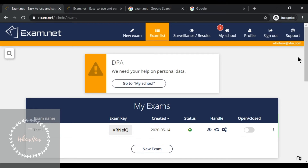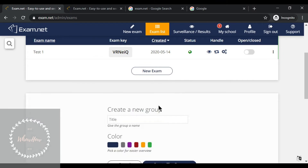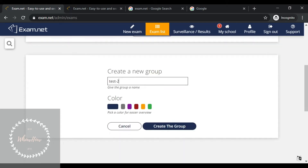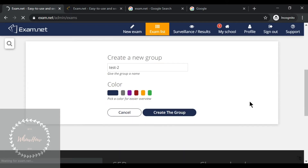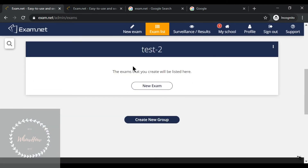Step two: how to create a new group. To create a new group, click the 'Create New Group' button. Write the title of your new group — for example, 'Test 2' — and create the group. The new group has been created. Now you're supposed to enter the question paper by going to New Exam.